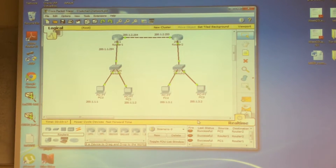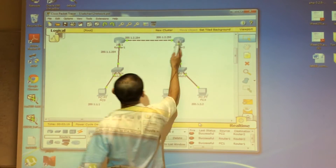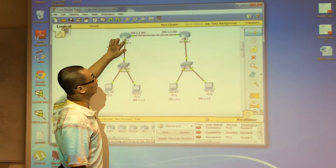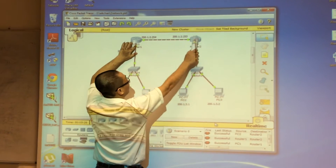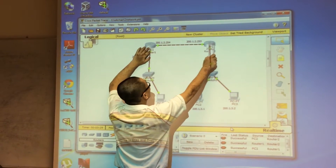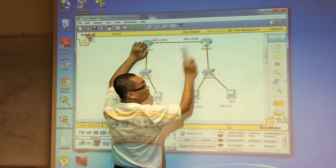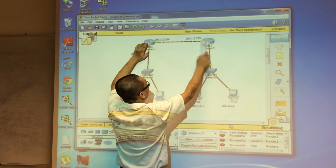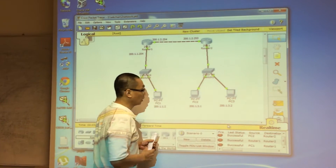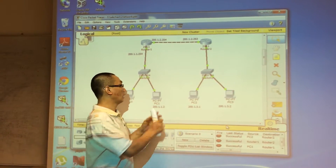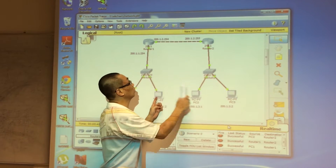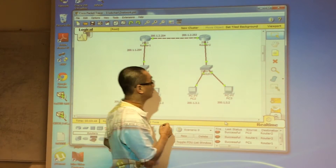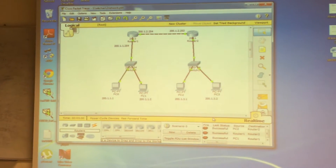Sometimes the ping from here to here is not successful because when the packet reaches this router, it doesn't know how to come back. So the ping will fail. You cannot ping across the network because you don't have routing. If you can see on the routing table of each of the routers...